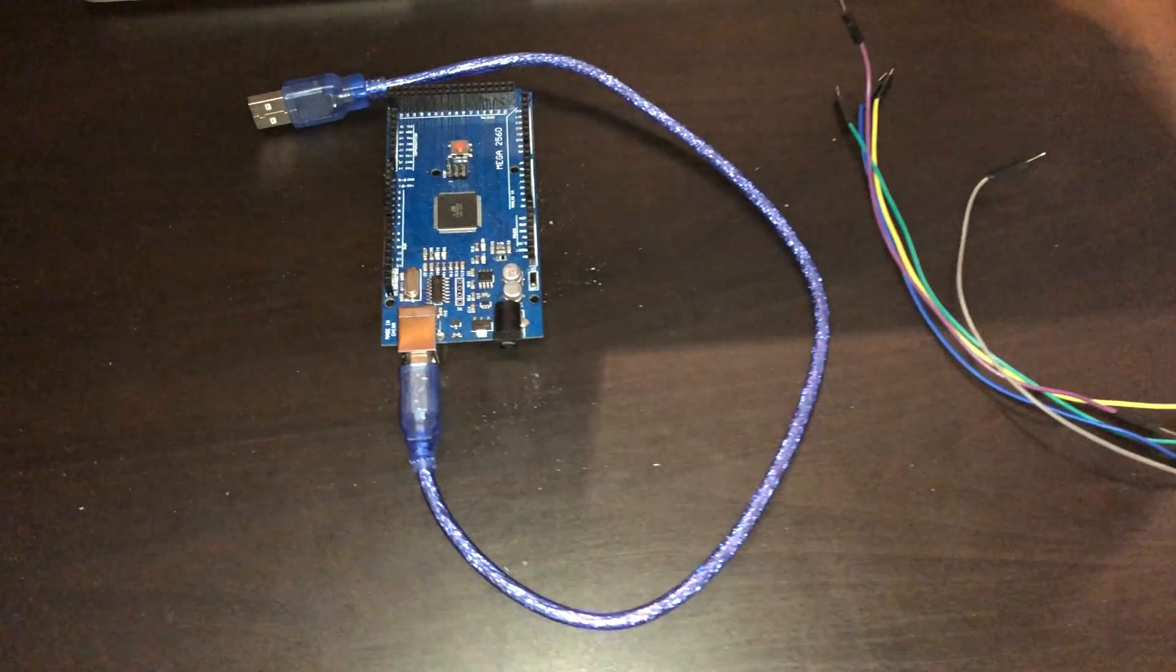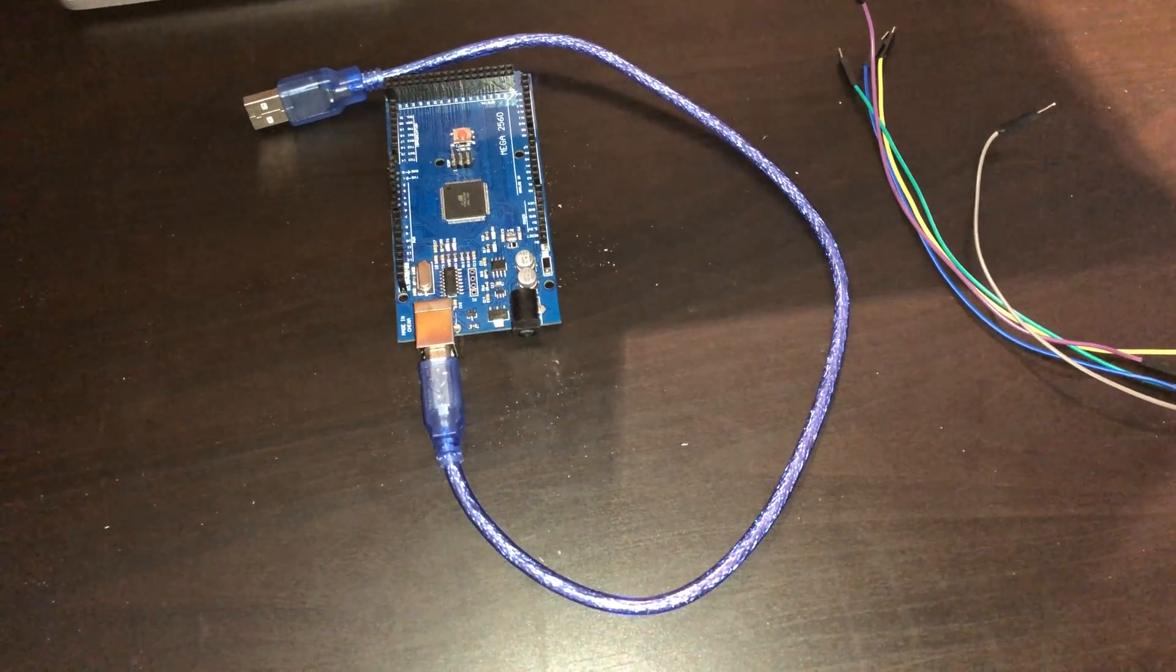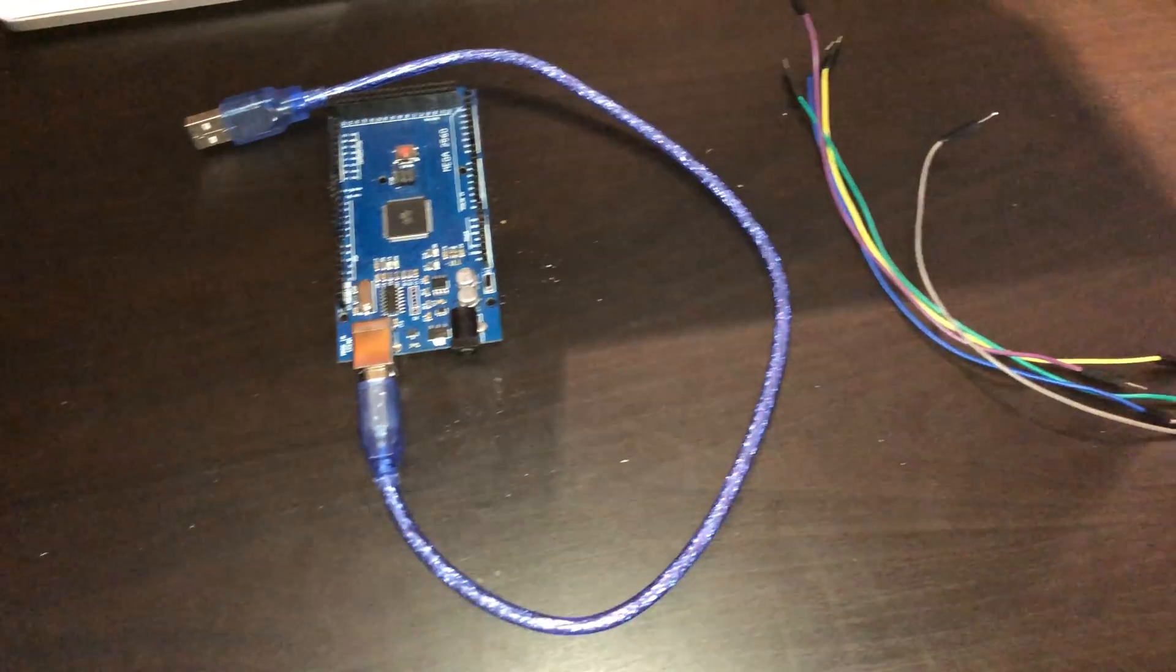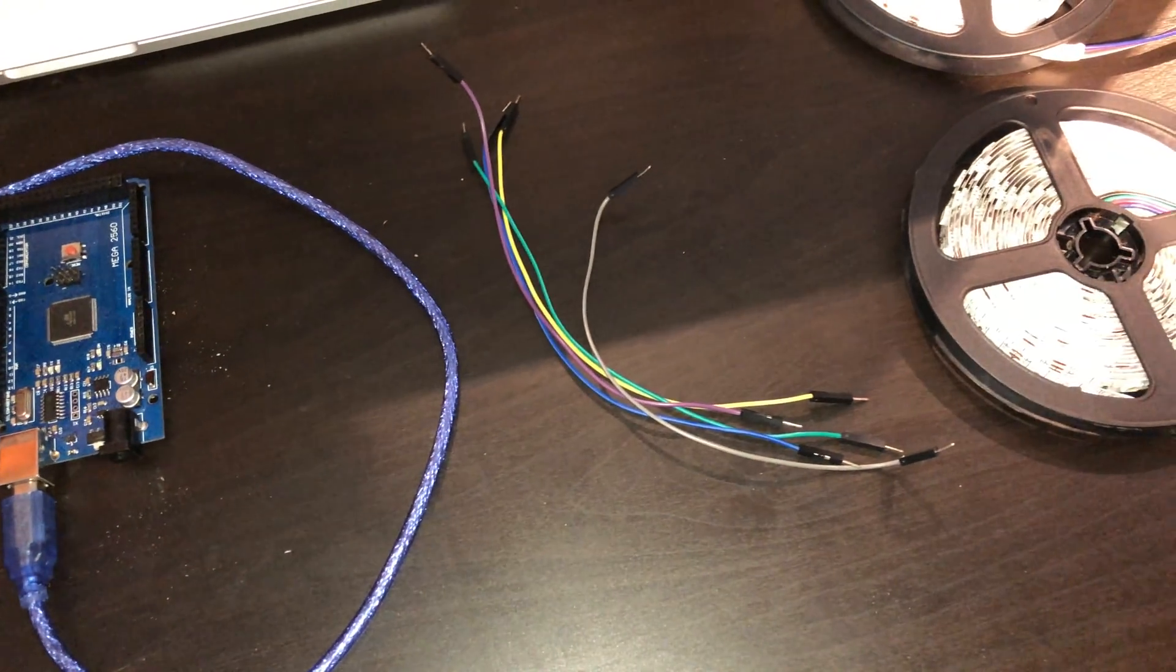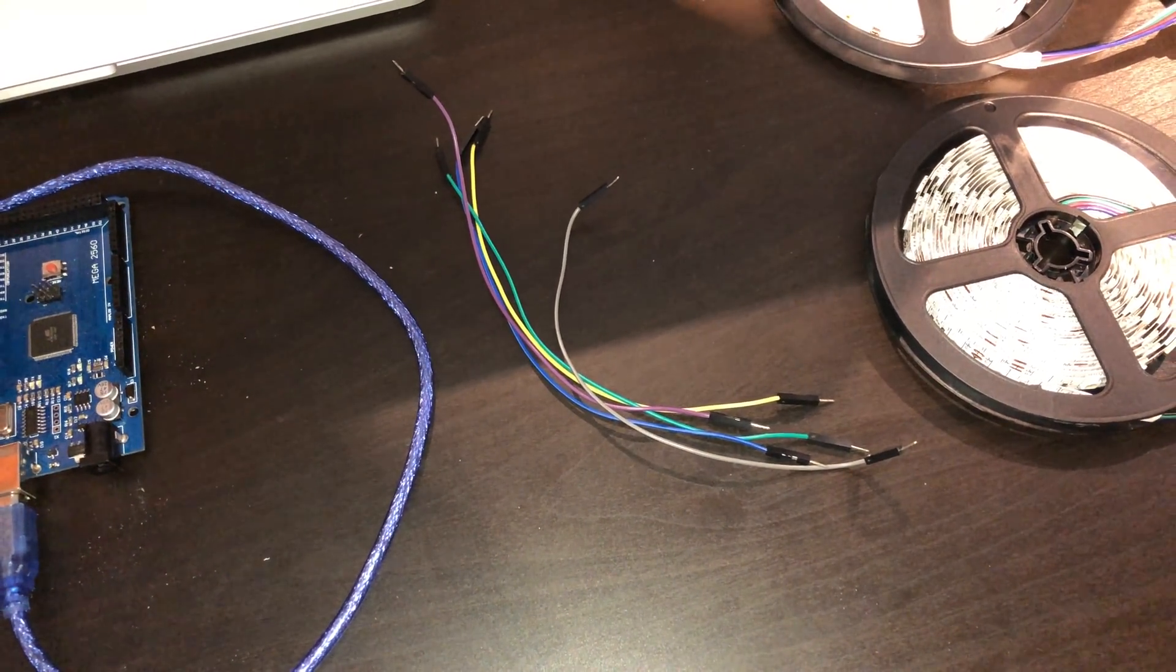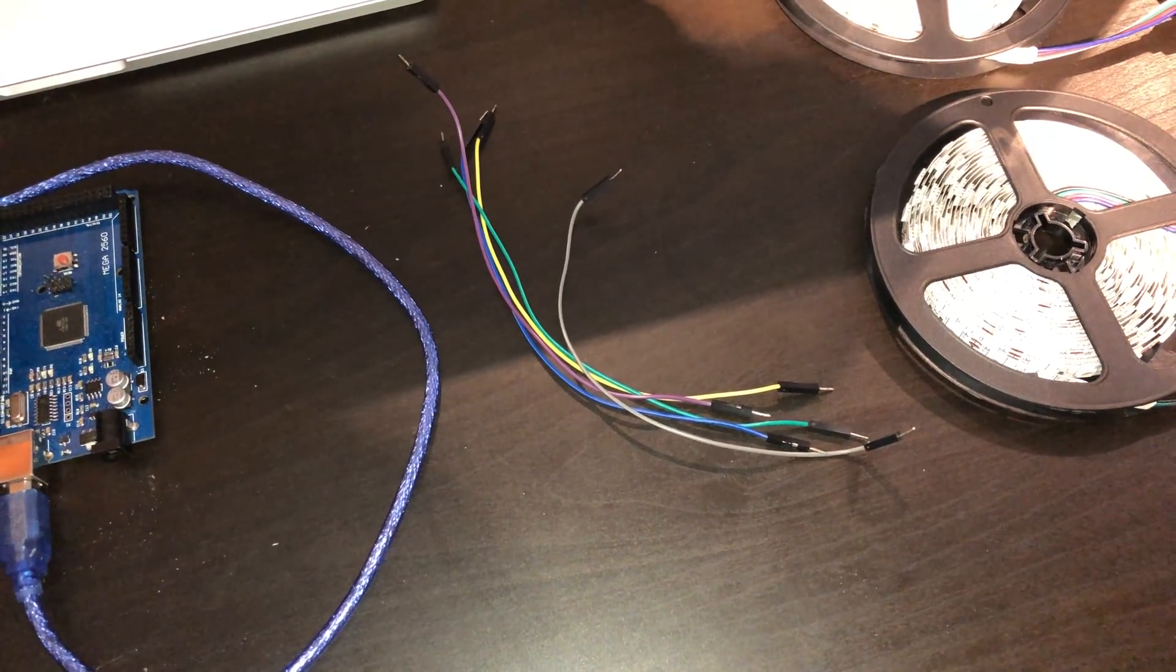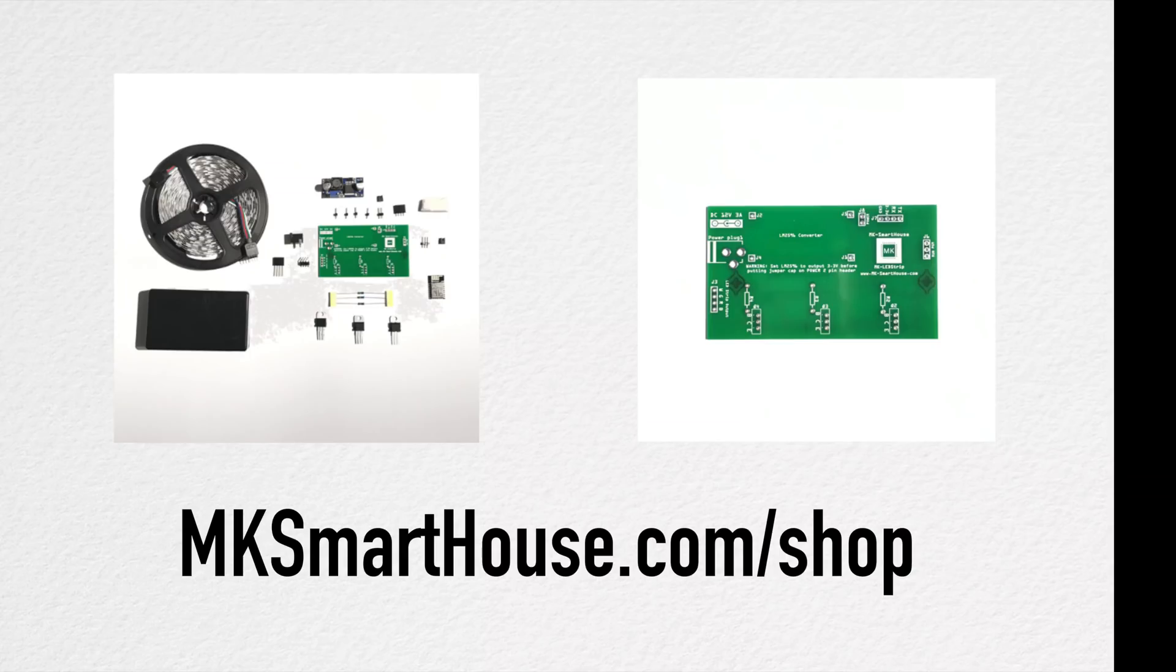We're going to need an Arduino of some kind, preferably an Uno or a Mega equivalent with its USB cable, of course, and male to male DuPont jumper cables. Links to all these items will be in the description or on the website.